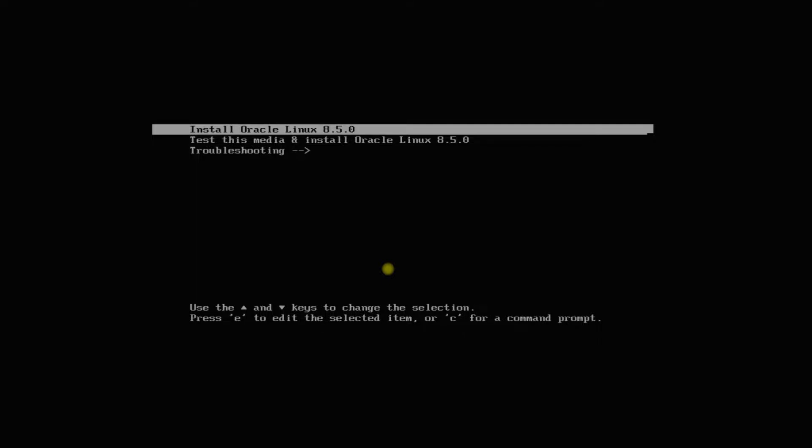You must be seeing the Oracle Linux 8.5 installer boot screen. You must download the Oracle Linux bootable installer image and boot from it to see this screen and install Oracle Linux. Let's install it. Boot the first entry.